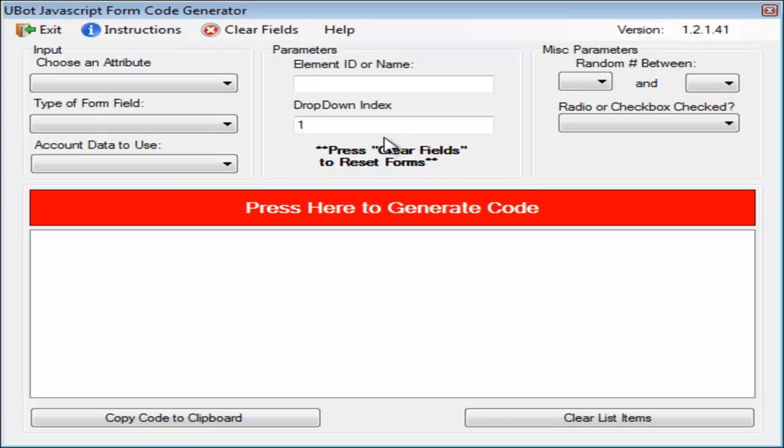You're going to get a U-Bot source code that's going to allow you to basically search any web page for all the ID or name attributes that are listed in your form elements.